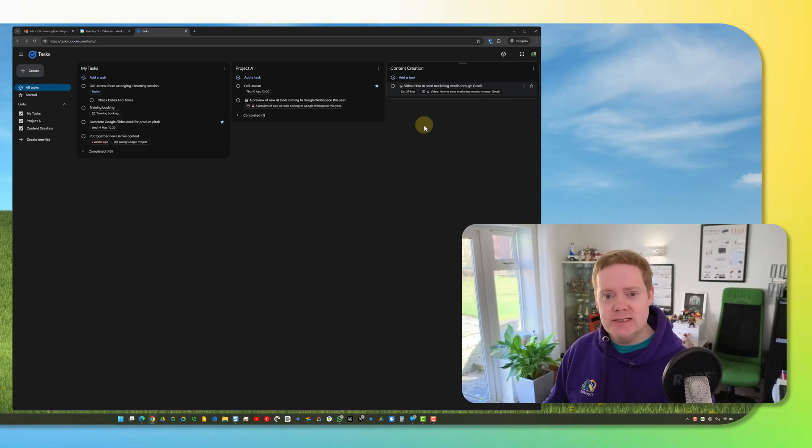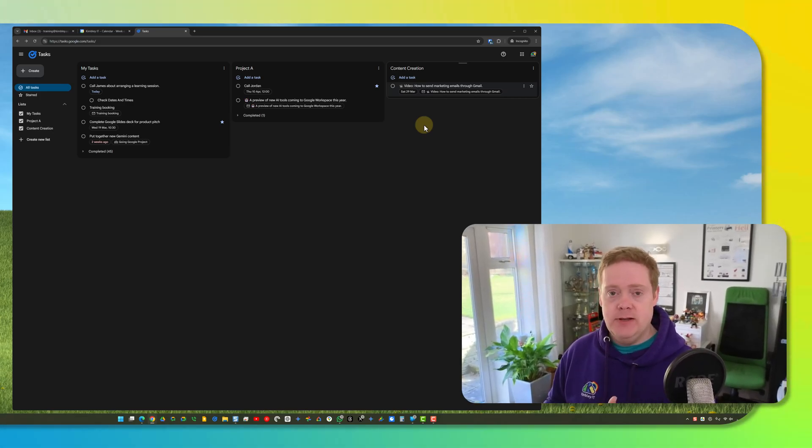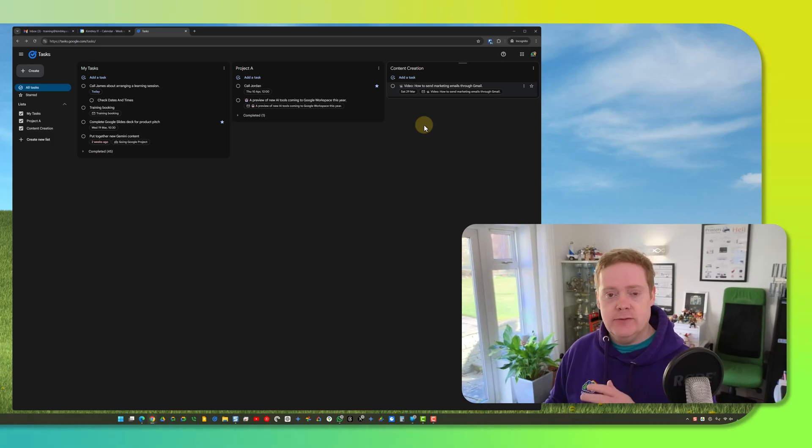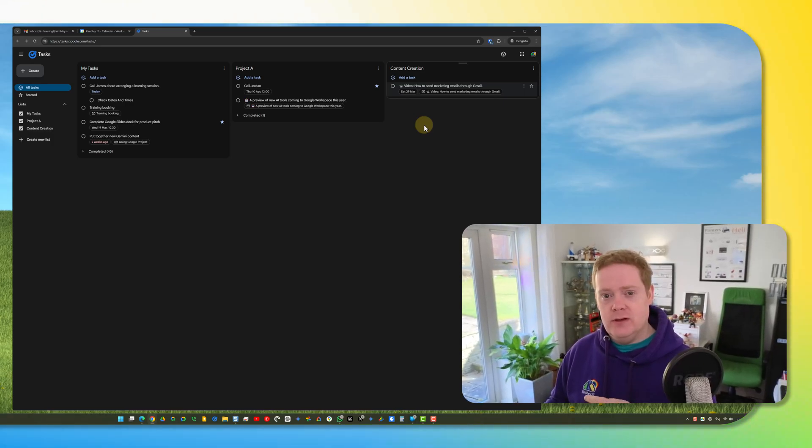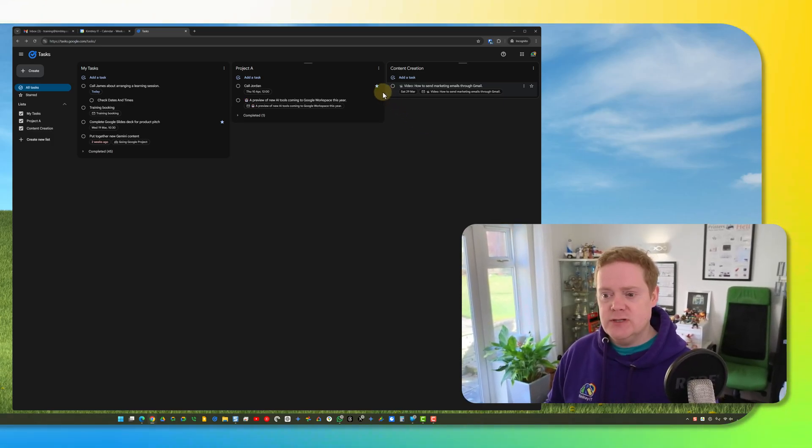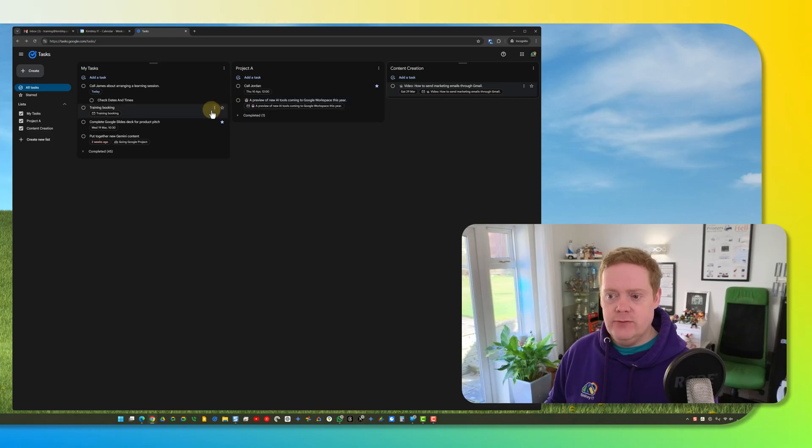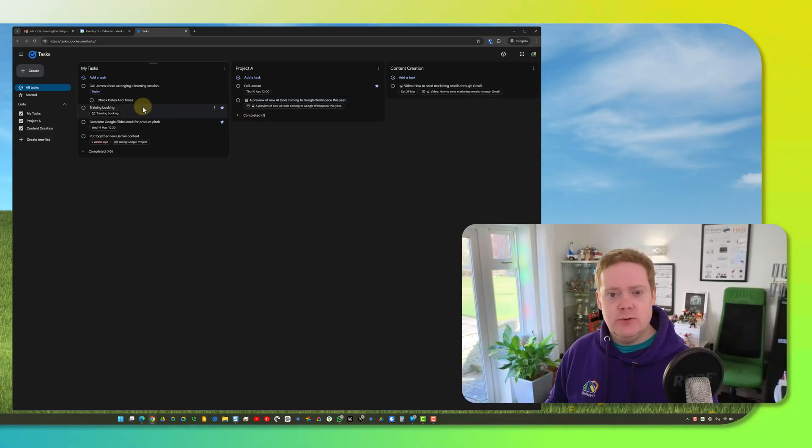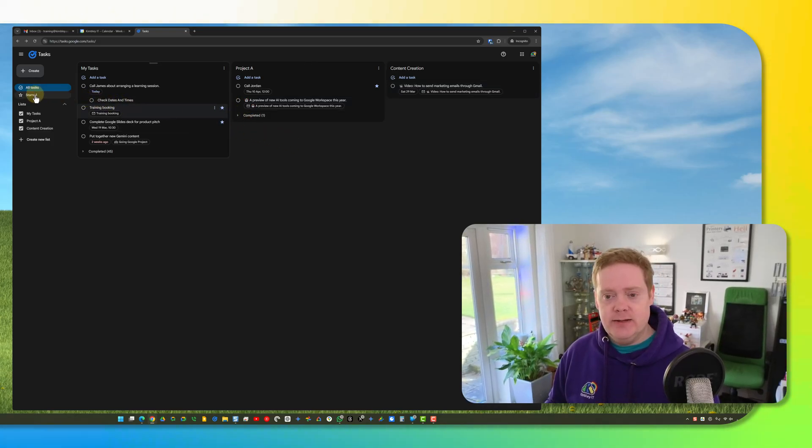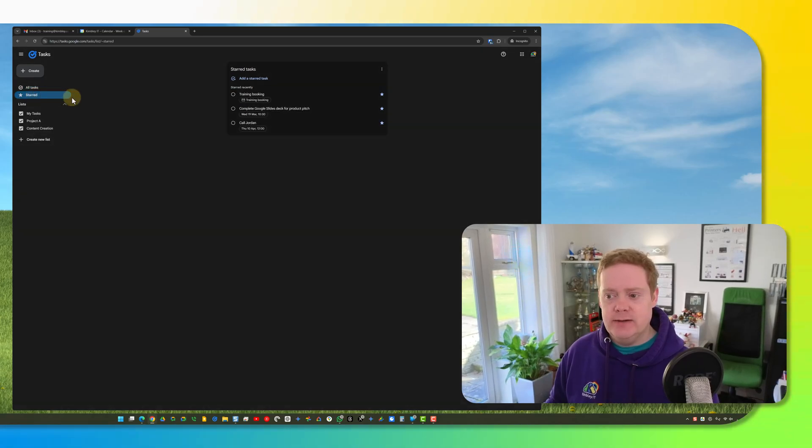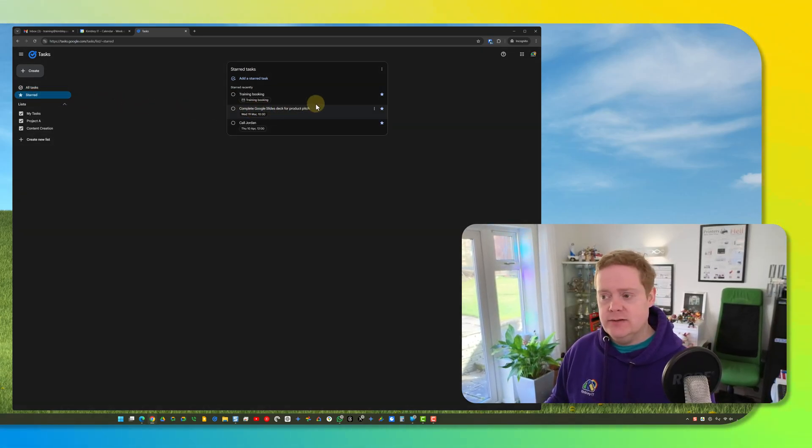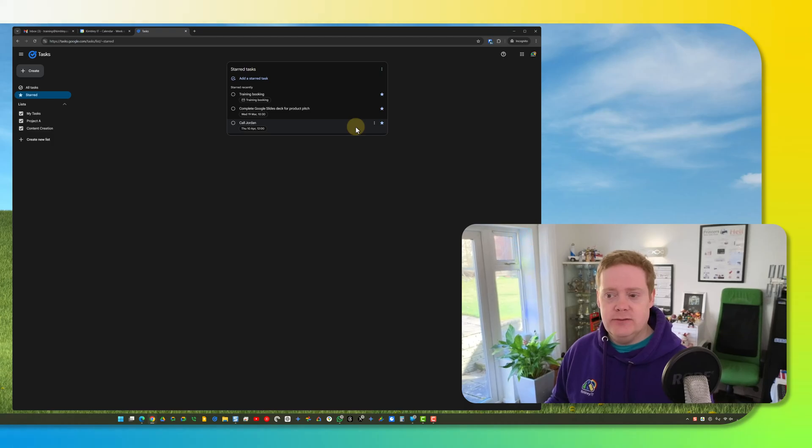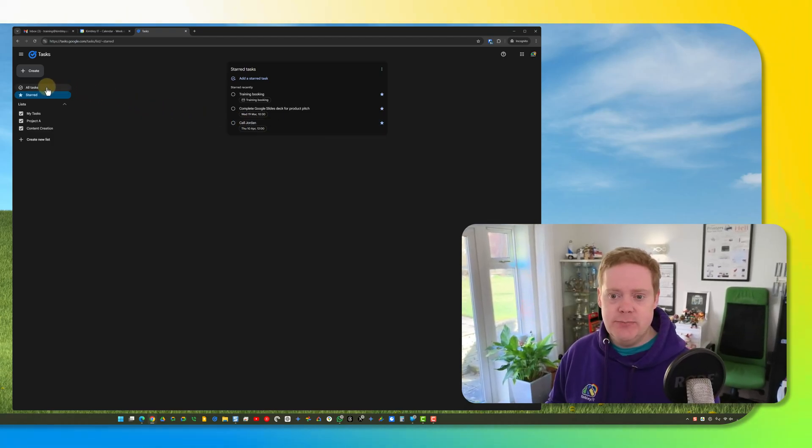If you've got loads of tasks and maybe loads of lists but you want to find ones that are important to you quickly you can put a star on them so you can just hover over any task and stick a star next to it. The starred ones are really easy to access through the starred option on the left hand side. So you click on starred there and tasks that you've starred you can find them very easily and simply.